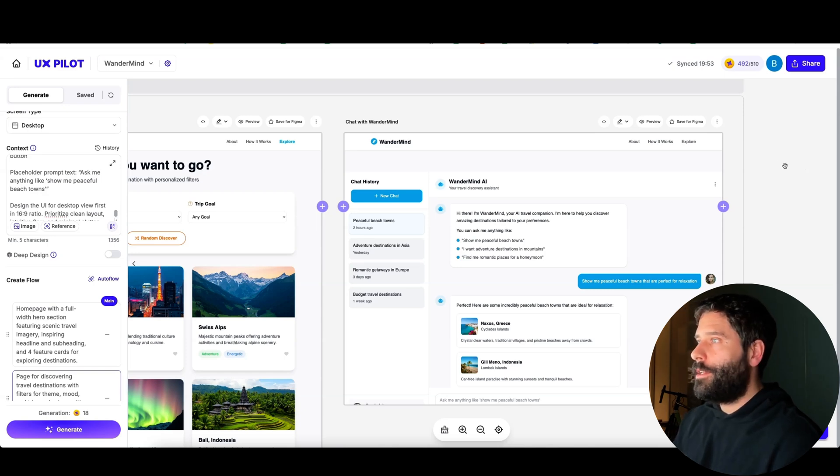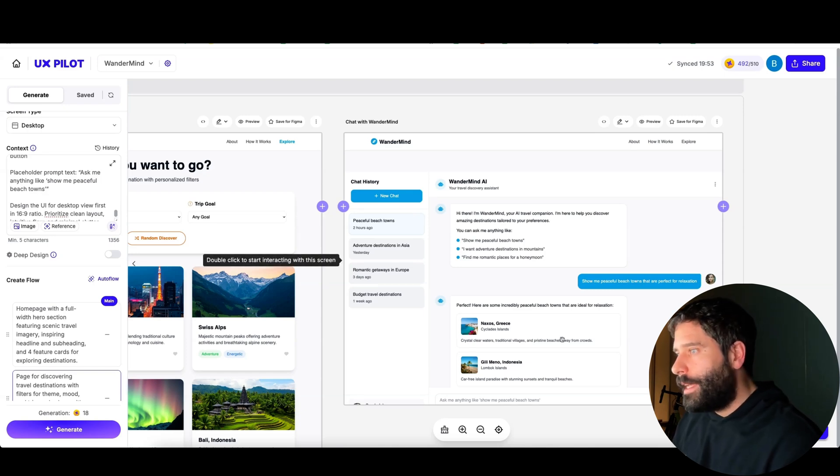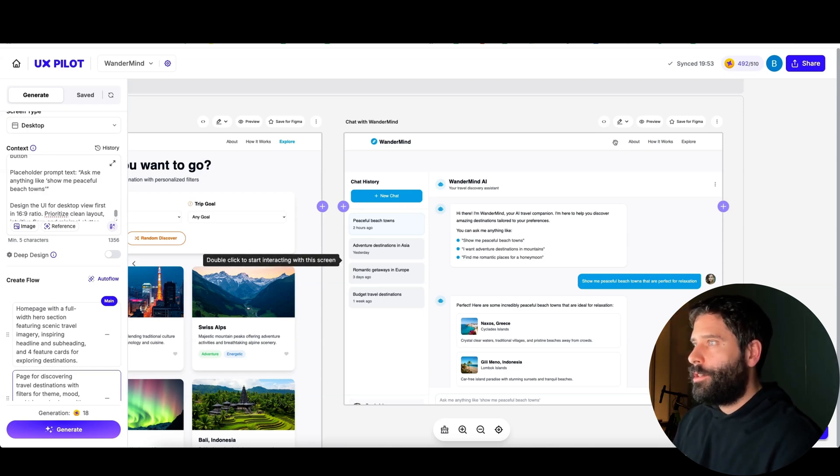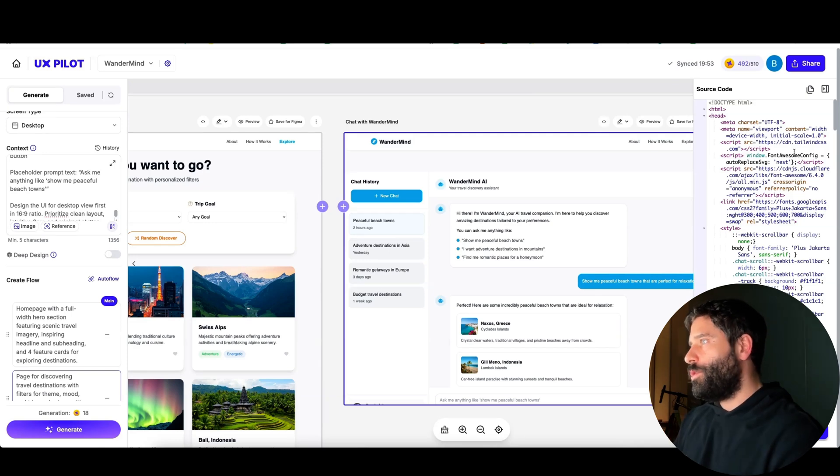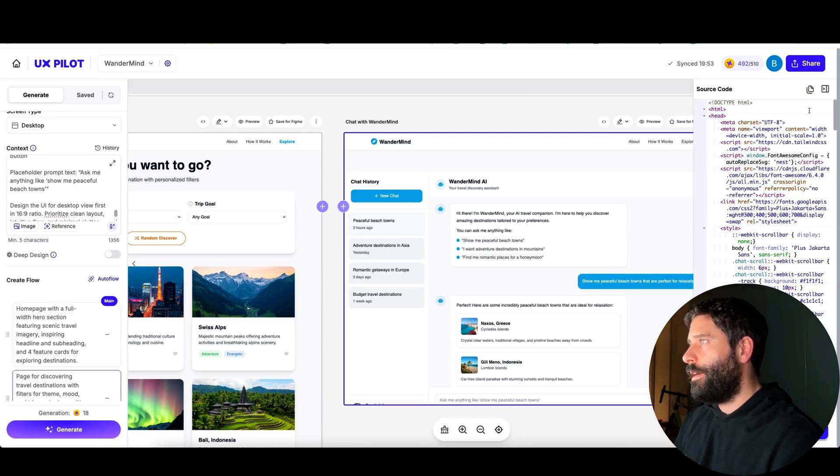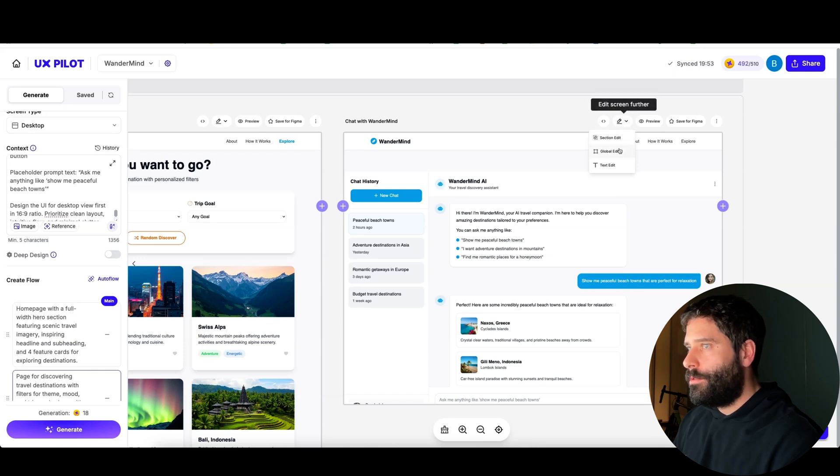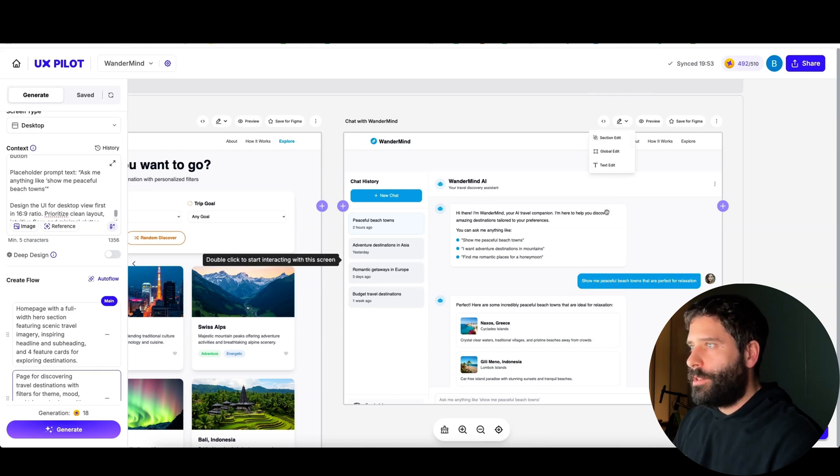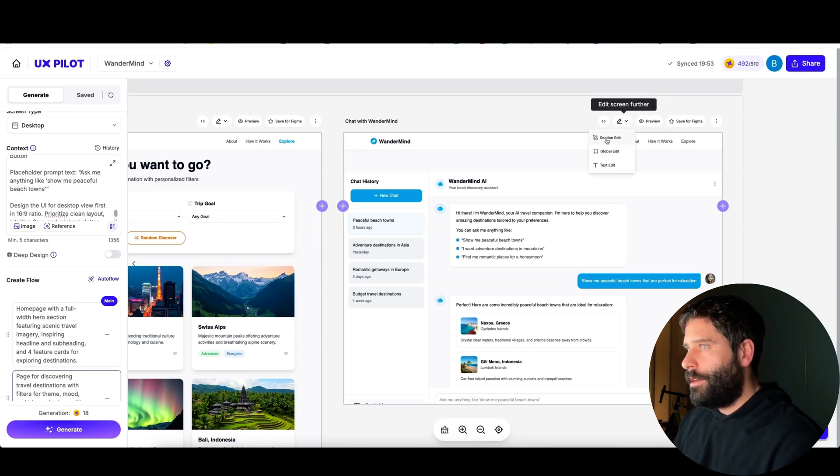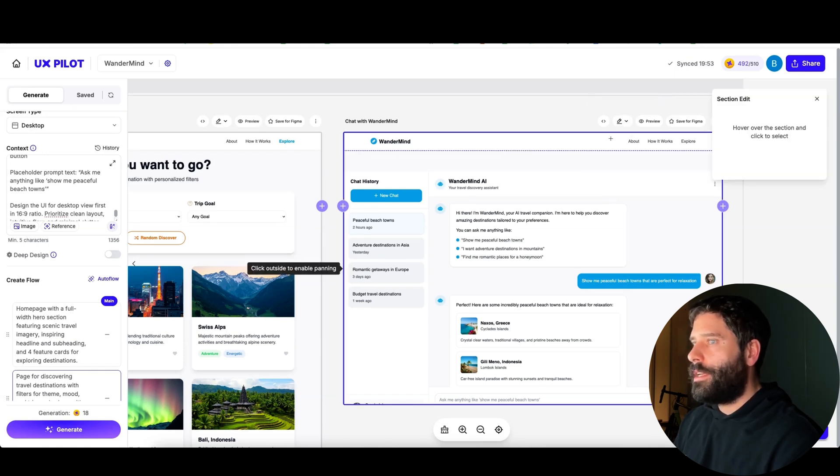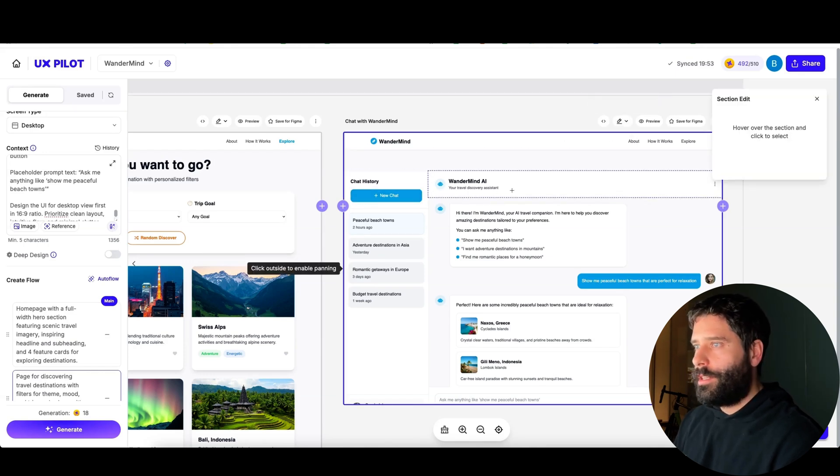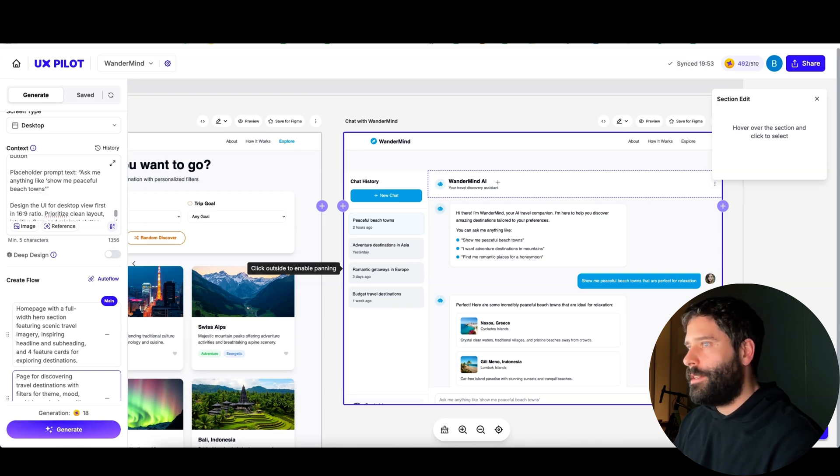Now the cool thing with UX Pilot is that you can continue to make edits to this design. Just to explore some of these options up here, we can actually view the source code which we can copy across to Replit and then start deploying our app. We then have the ability to make changes to the actual design. If I click on this section edit, I can highlight a certain section that I want to edit.